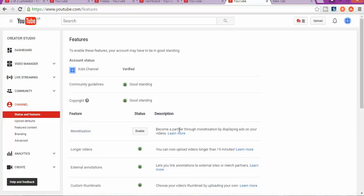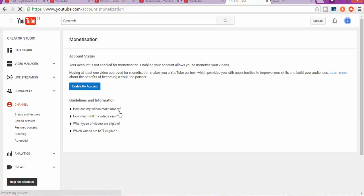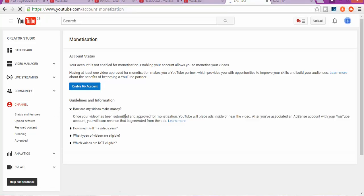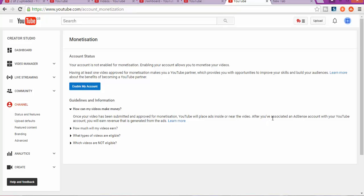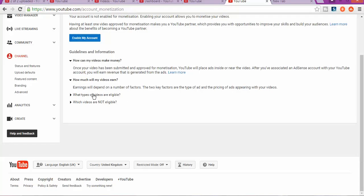Monetization is the process to become a partner with YouTube where they display adverts on your videos. If people click or would be interested in adverts, you get paid. As you can see, how can my video make money? You can scroll this down and you see, once your video being submitted and approved for monetization, YouTube will place ads inside or near your video. In that case, you can start to make money. How much money you will make depends on a number of factors. Two key factors are the type of ad and the price of ads appearing with the video.